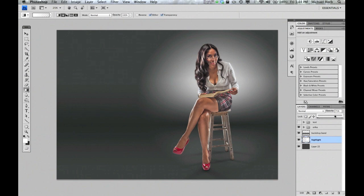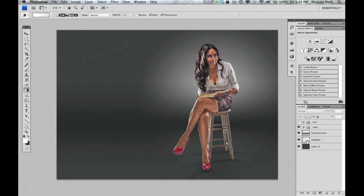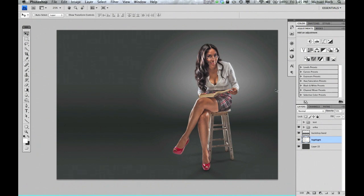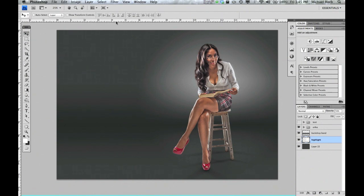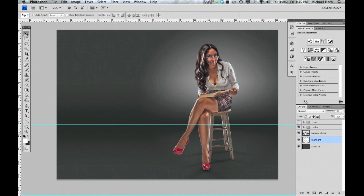56, 57 looks about right. Now we're going to bring up our ruler tool by hitting Command or Control R, and drag down a guide to about the middle of where our background bend is.